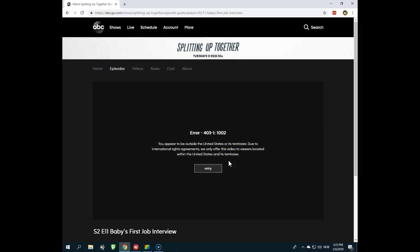Would you like to get rid of the error 403.1 forever on abcgo.com? This is very easy.